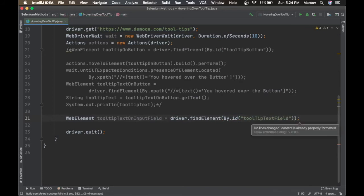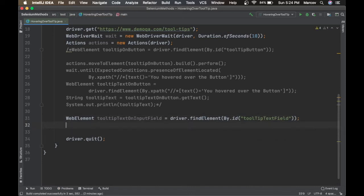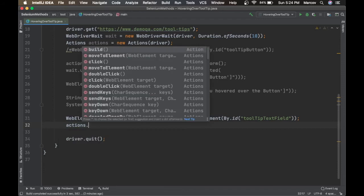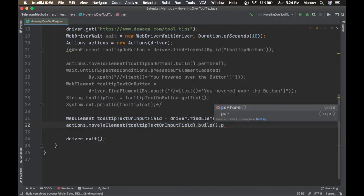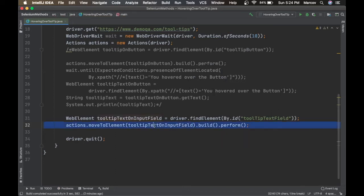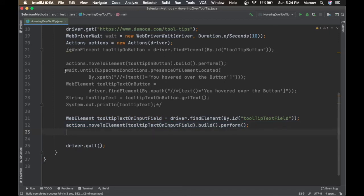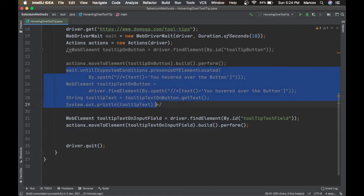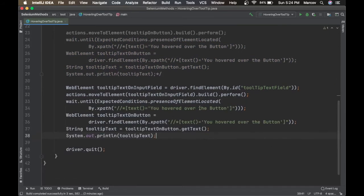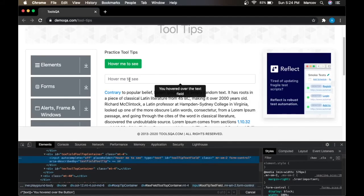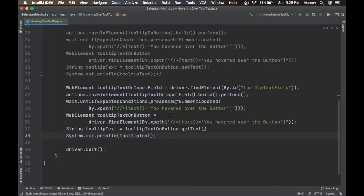Now we say actions.moveToElement('tooltipTextInputField').build().perform() to hover over the input field. Then we copy the same wait and getText code, updating the XPath text to 'You hover over the text field' instead of 'button', and updating the variable name accordingly.